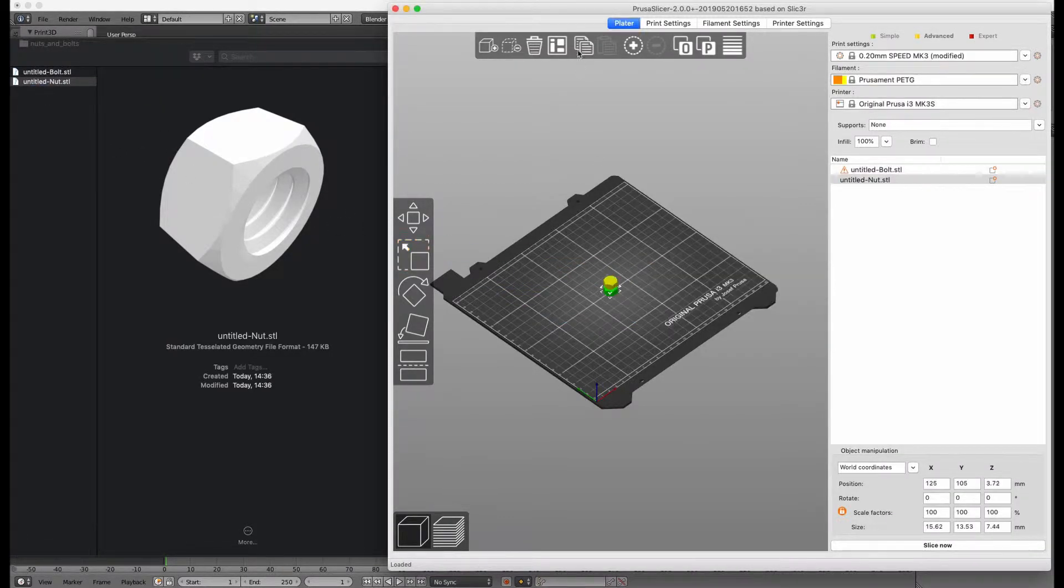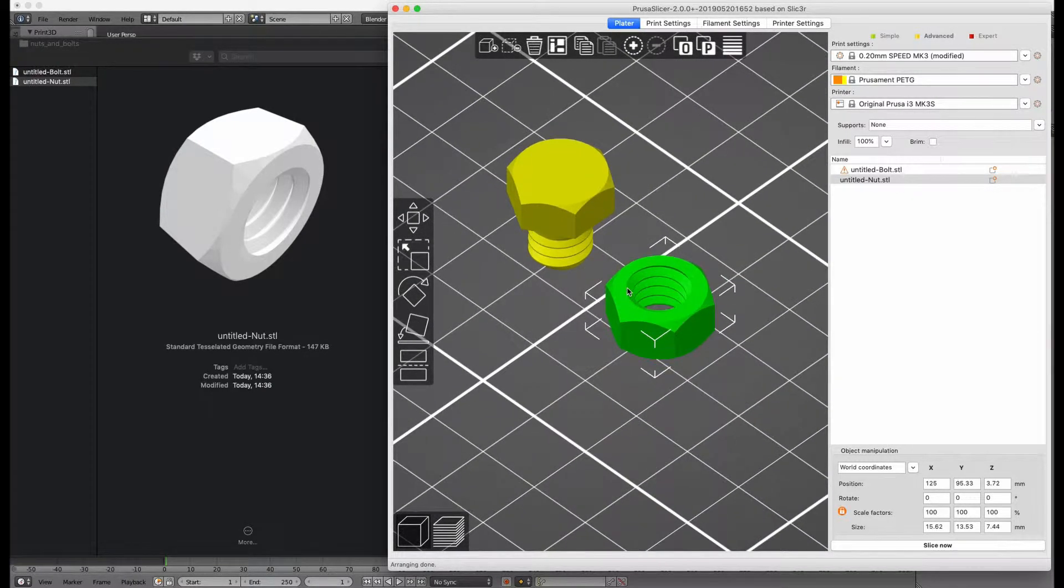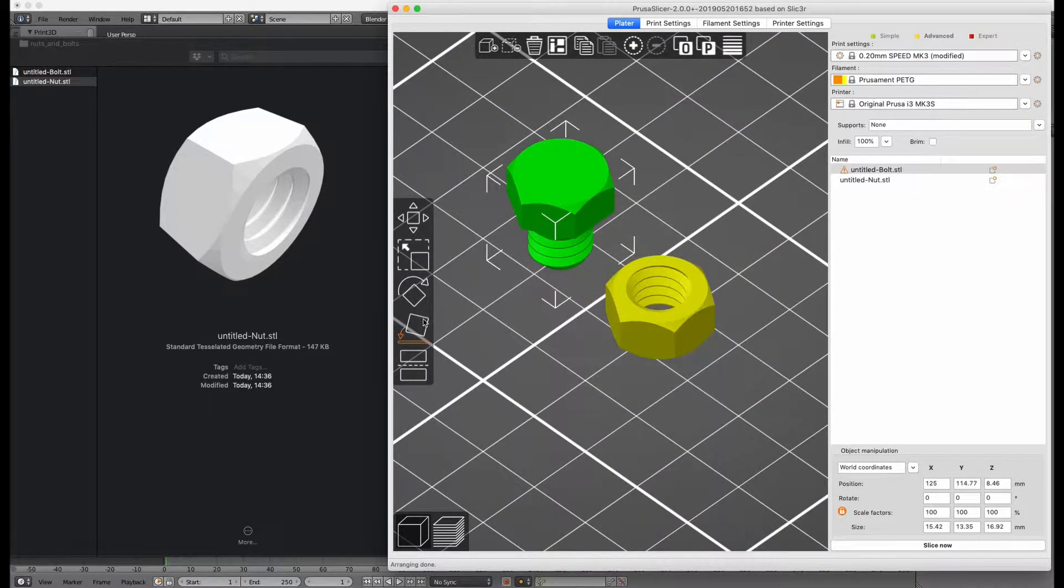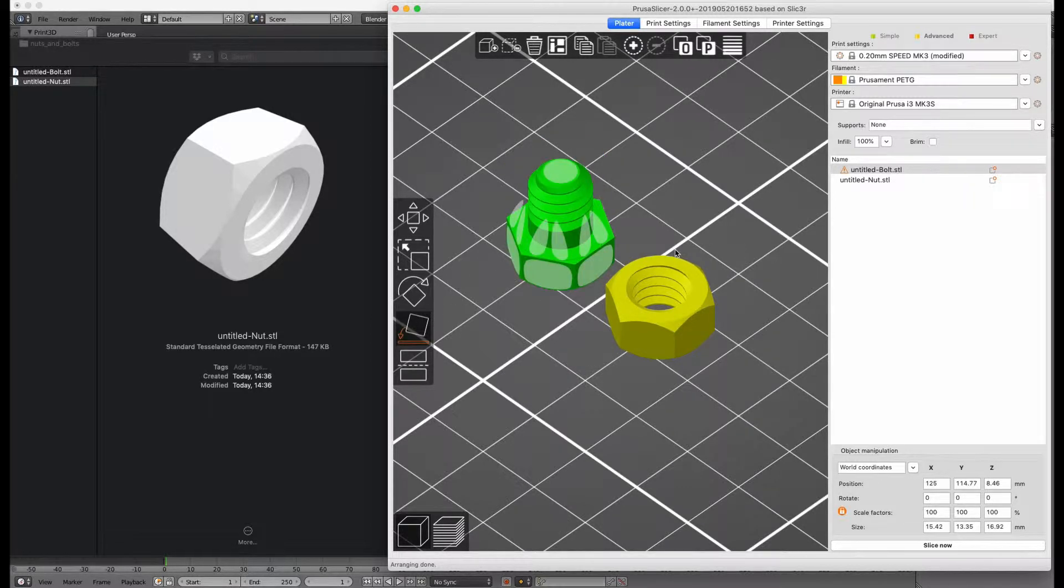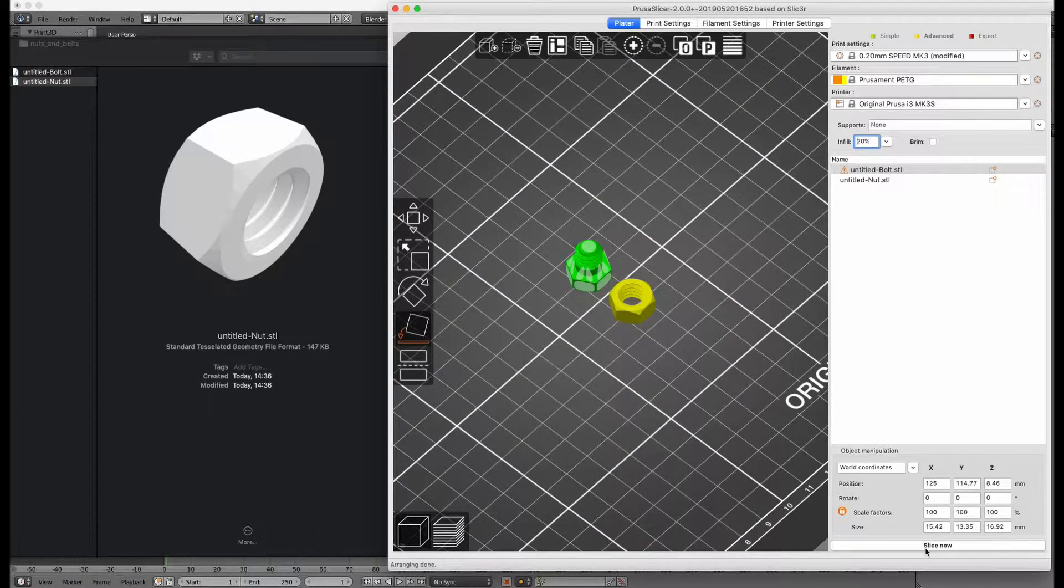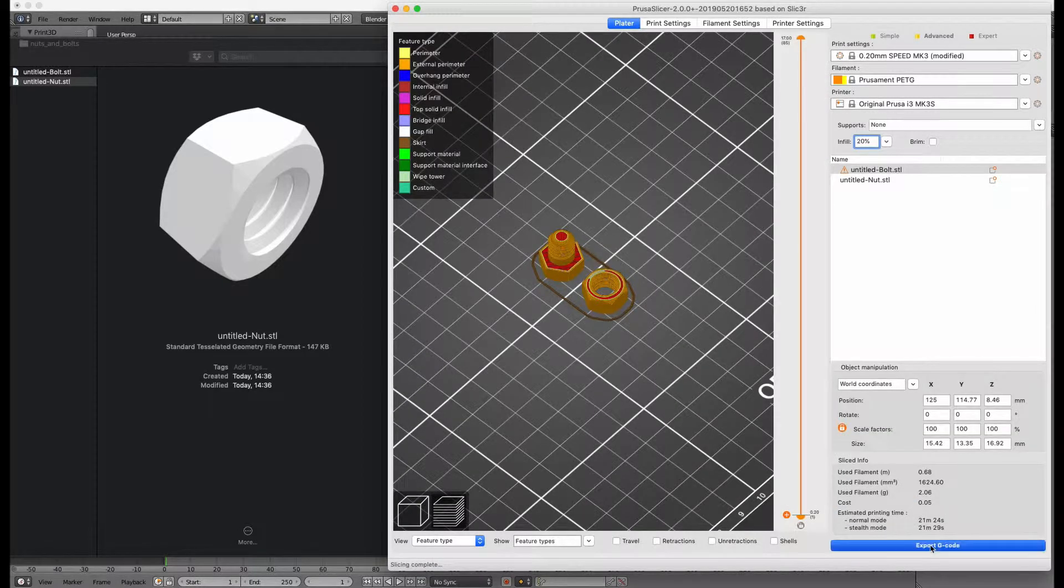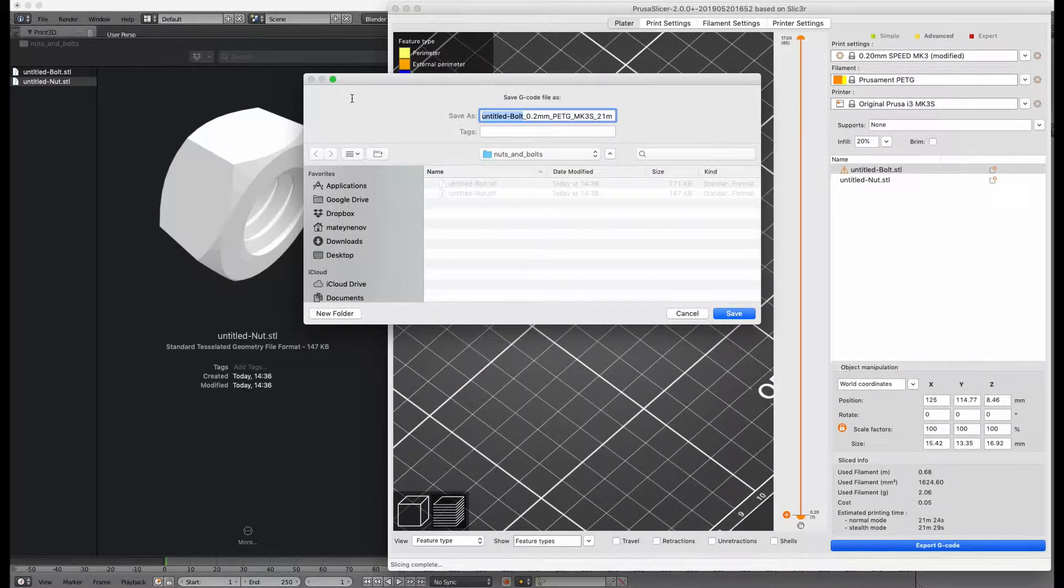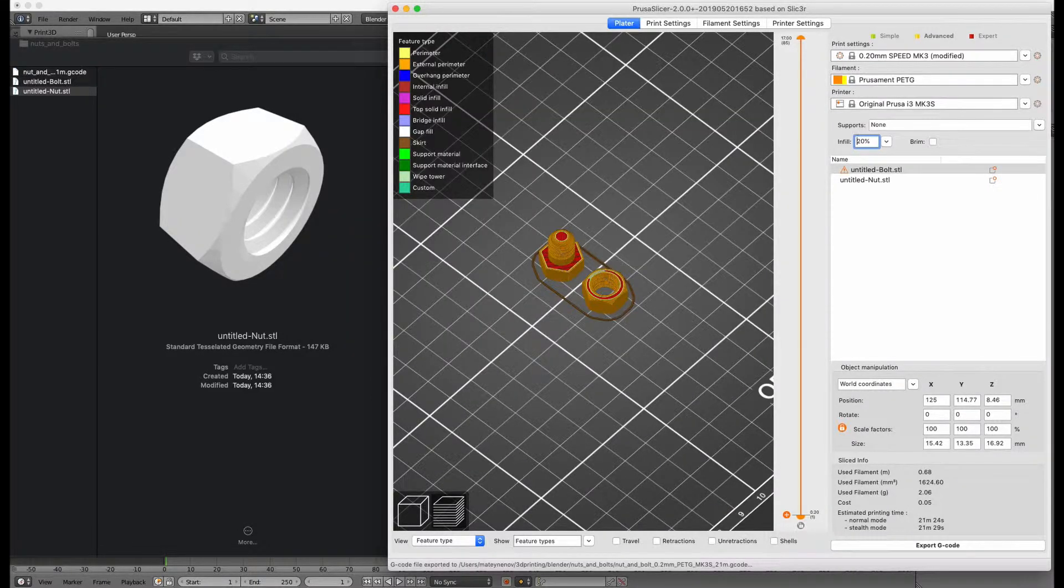As you can see, in slicer the bolt and nut sizes are perfect. We have to rotate the bolt, so the head is printed correctly. I bought orange Prusament PETG, so I'm curious how good the print will be. Let's slice it now and export the G-code.